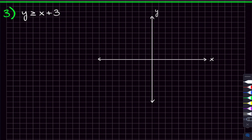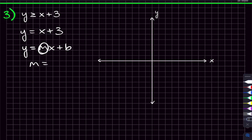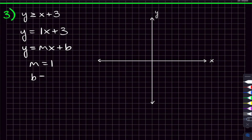Moving on to y is greater than or equal to x plus three. This is a line in y equals mx plus b form. So let's graph the line y is equal to x plus three. What is the slope? The slope is going to be whatever number is out in front of x. You can picture that as being a one, because one times x is just x. So we can write x as one x, and there it's easy to see that your slope is one. Your y-intercept is three. And now we have the two pieces we need to graph this line.